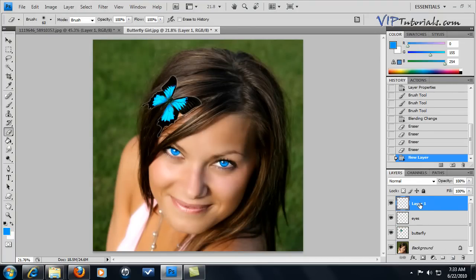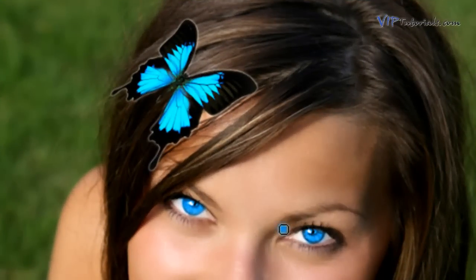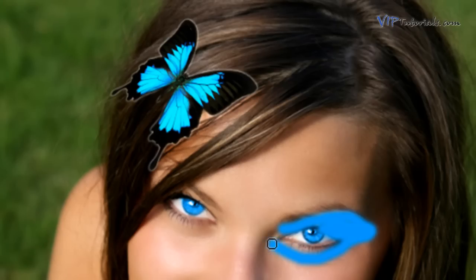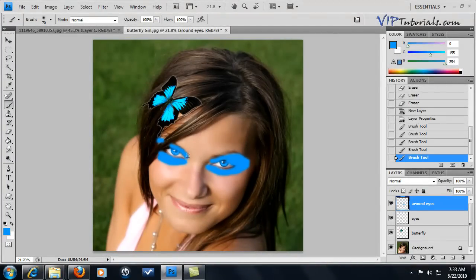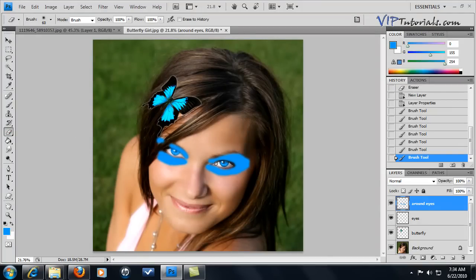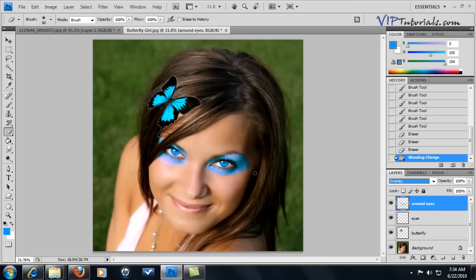Let's create a brand new layer and name it "around eyes". We're going to apply makeup around the model's eyes — increase the brush size. You don't have to be too precise since we can erase and apply filters to these areas. Make sure the pupil and center of the eye are not covered. Now let's change the blending mode to Overlay, which adds both colors together so the blue we painted gets added to the background layer.